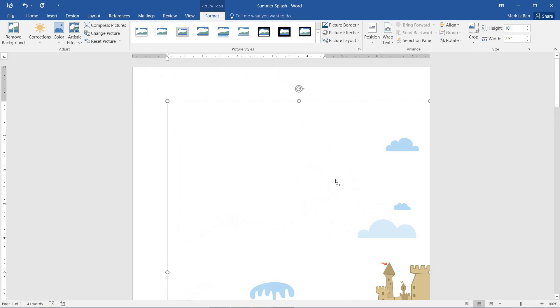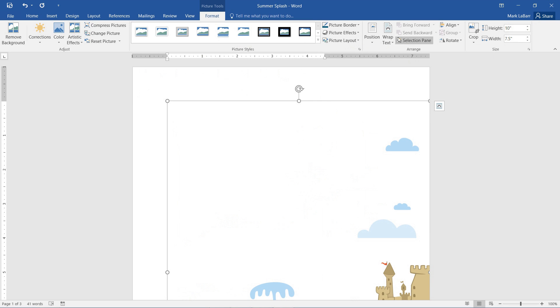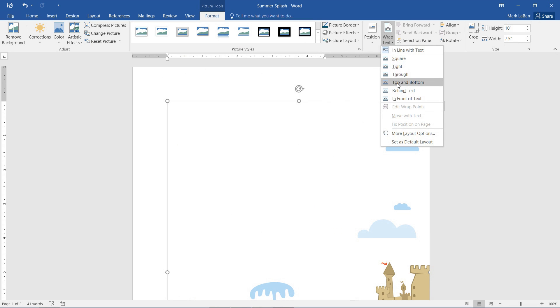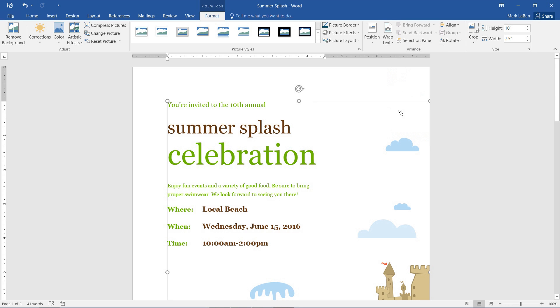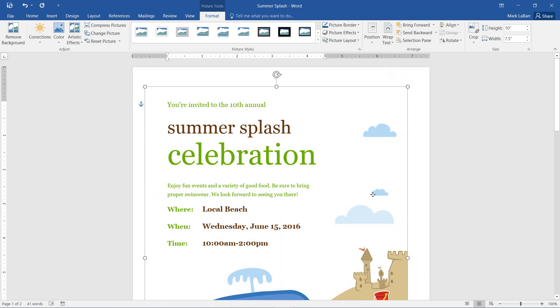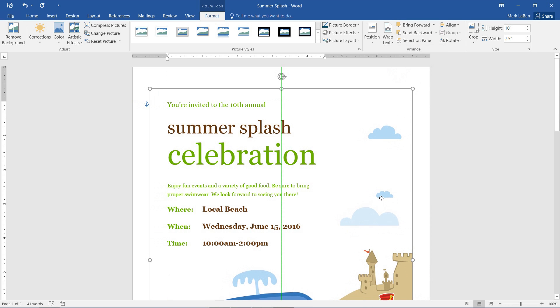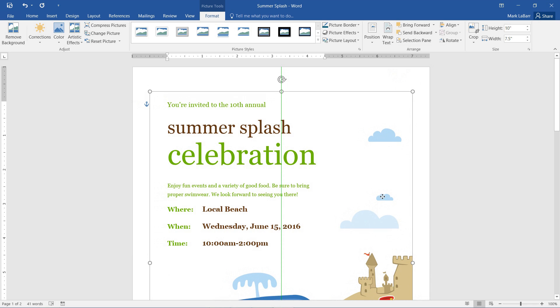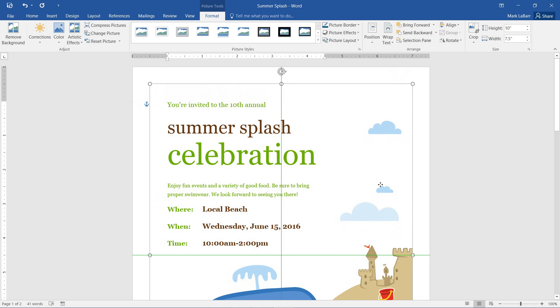So we can't drag it yet. We need to change the Wrap Text option. We want it to be behind all the text. And you can see the green guidelines there. And now our image is centered.